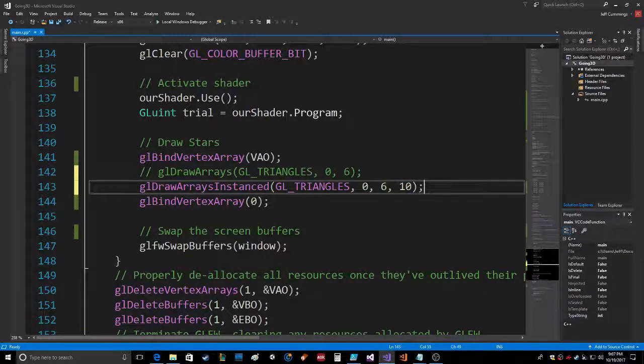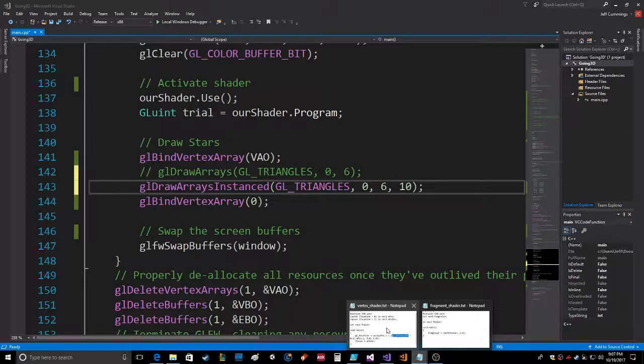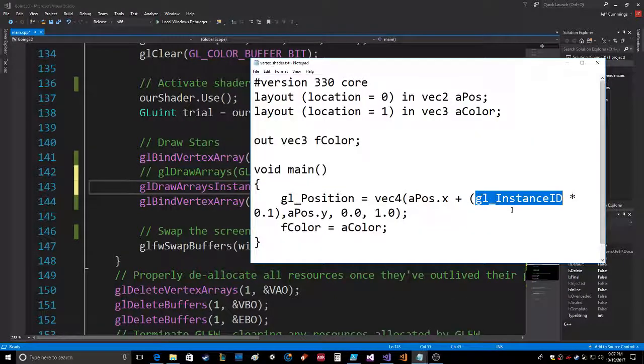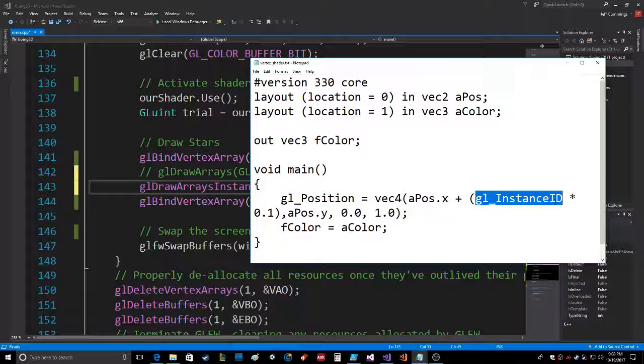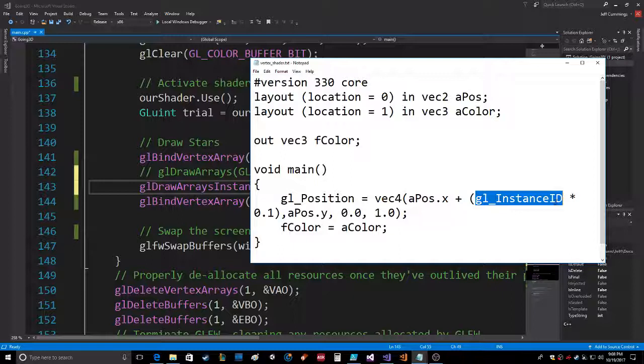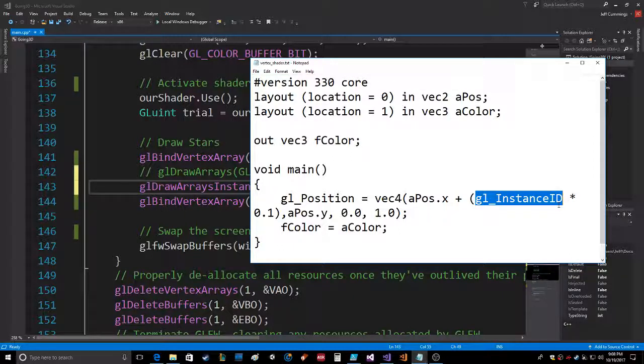What the vertex shader receives is this GL_instance_ID that gets populated inside the shader. So that's gonna go from, I believe, one to ten. I don't know if it goes from zero to nine—don't quote me on that one.